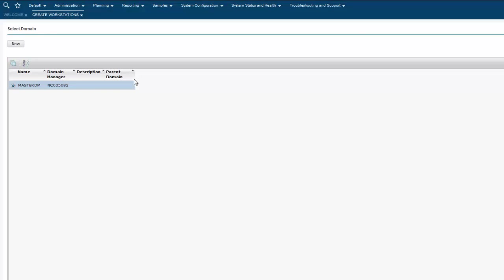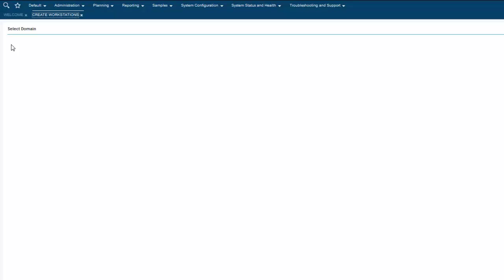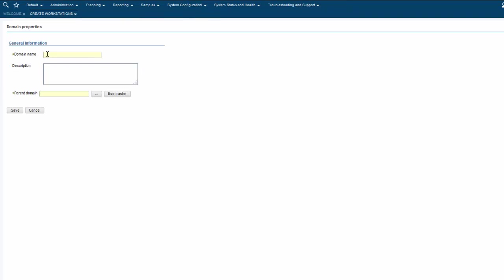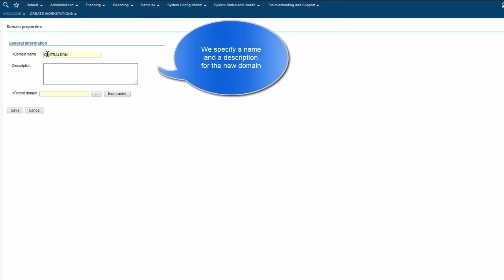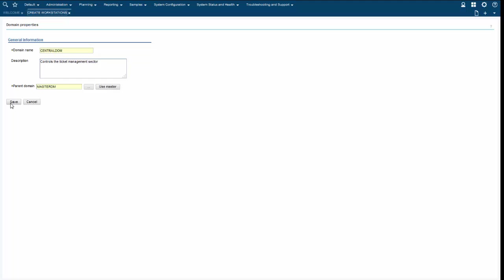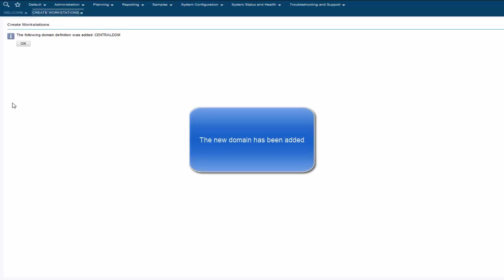Instead of choosing the existing Master Domain Manager, we assign our workstation to a new domain. We create it by clicking New. We specify a name and description for the new domain. The new domain has been added.